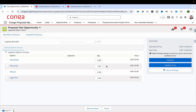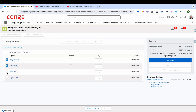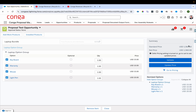The bundle configuration page loads showing the laptop bundle price of $1,500 as set in the price list. I add all the option products. The prices add up: $15 + $10 = $25, + $15 = $40, + $20 = $60, making the total bundle price $1,560 USD.